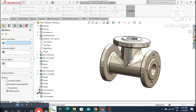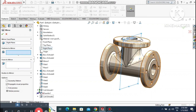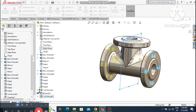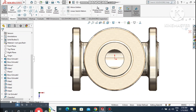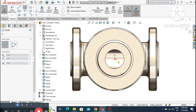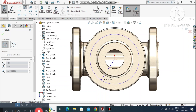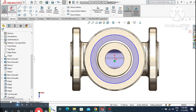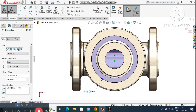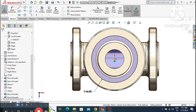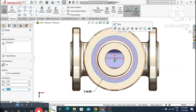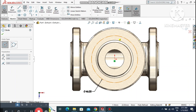Mirror this cut feature — go to Mirror, select the right plane and select the extruded cut feature. Look how we cut this on both sides. Now select the top face, right-click, sketch normal. Create a circle and use Smart Dimension to set it to 46mm diameter. Change this circle to construction geometry.